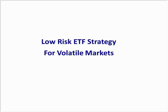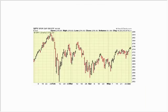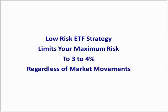I wanted to talk about one more strategy — a low-risk ETF strategy for volatile markets. Here's a daily price chart of the S&P 500 index. You can see a lot of volatile price moves here but no clear trend. With the strategy I'm about to show you, you can purchase an ETF in the strongest sectors and only have a maximum risk of 3% or 4%. It's a great strategy for current market conditions.